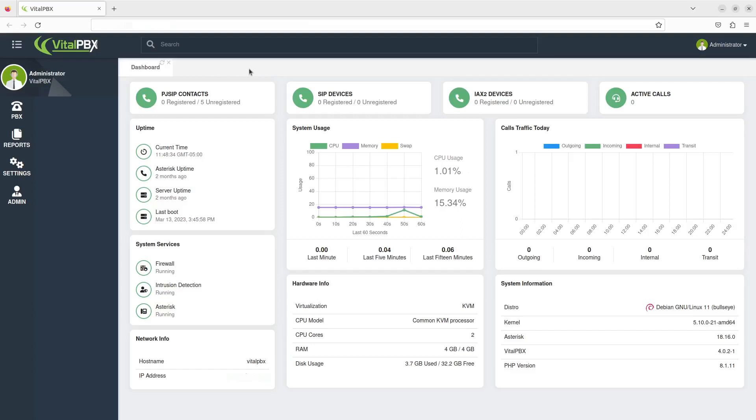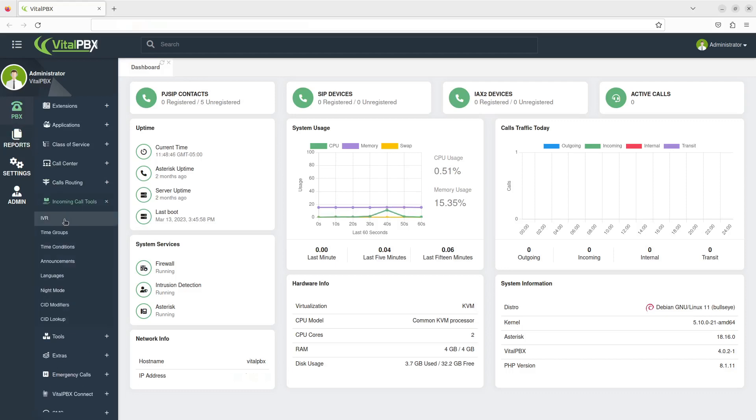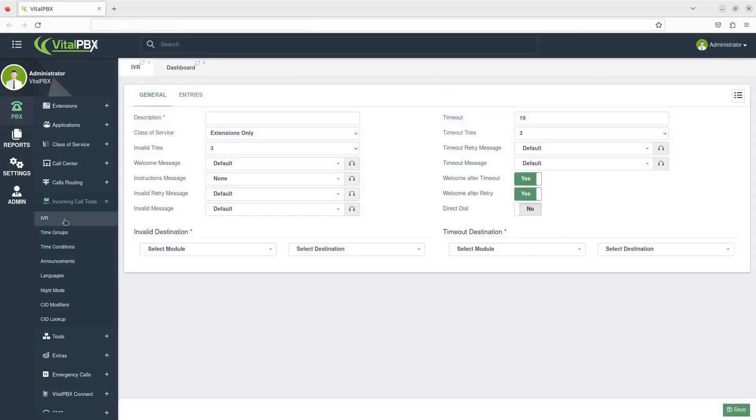To begin, log in to Vital PBX. Click on PBX. Select the incoming call tools tab, then click on IVR from the dropdown.